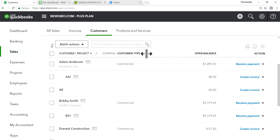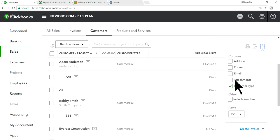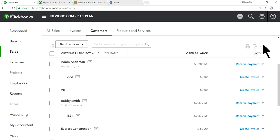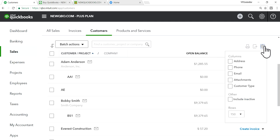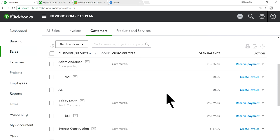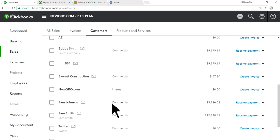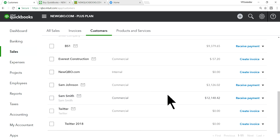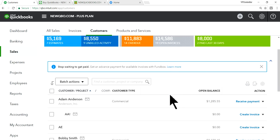On the Customers page, you can see the customer type column. You may need to add it using the middle gear icon to select the column. Once added, you'll see all customer types listed — Commercial, Internal, and so on.